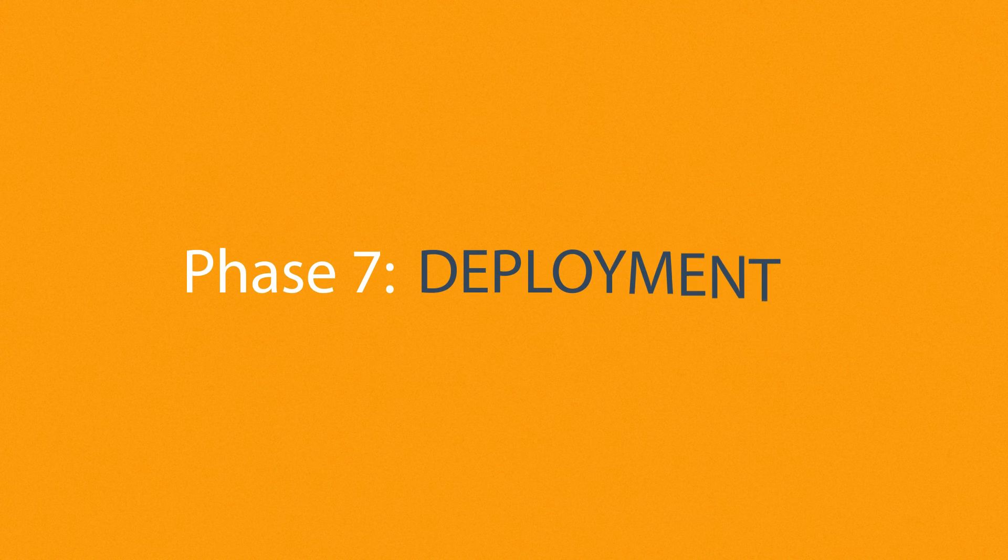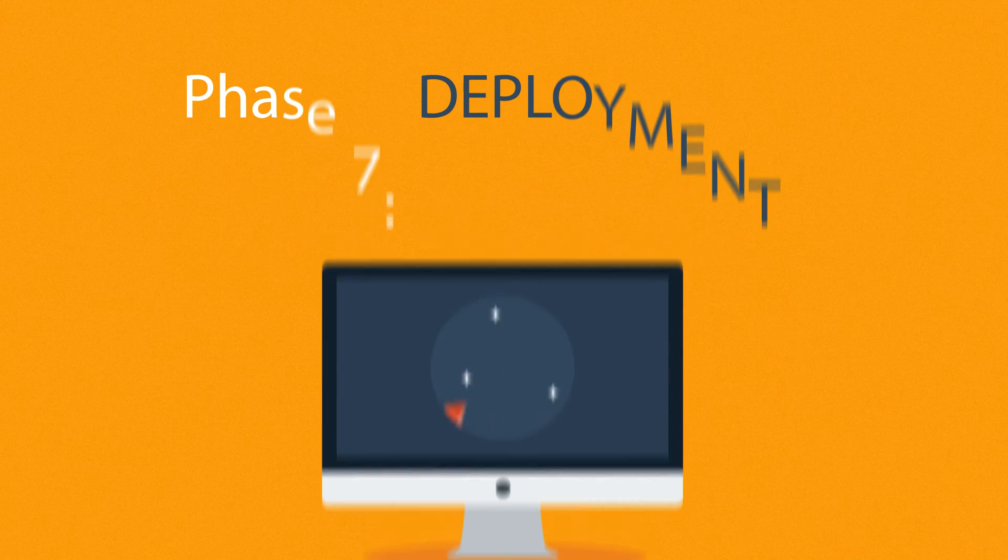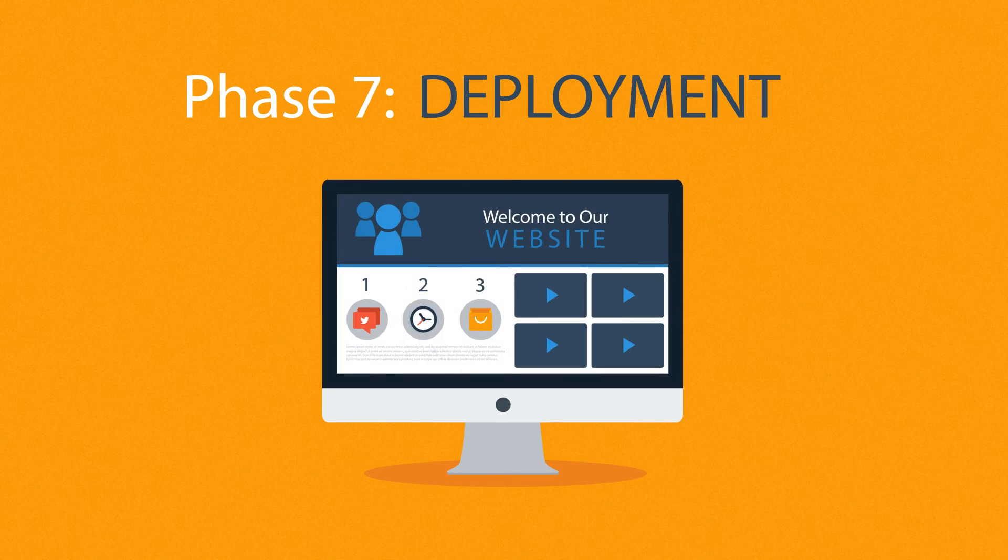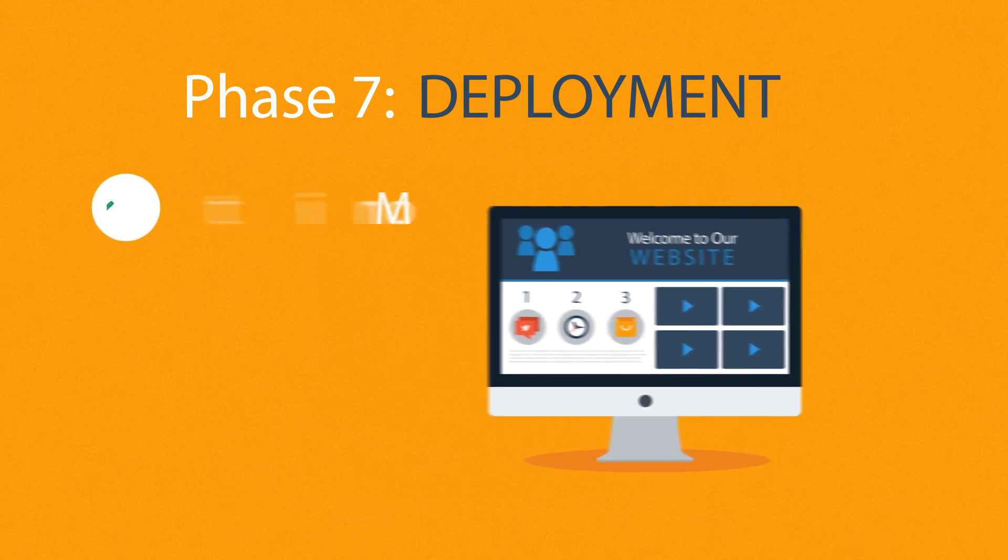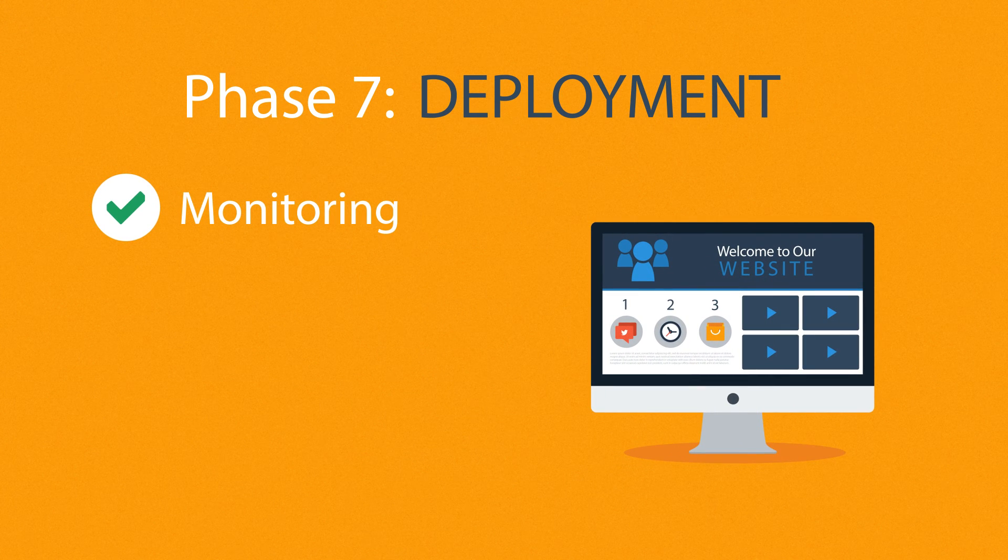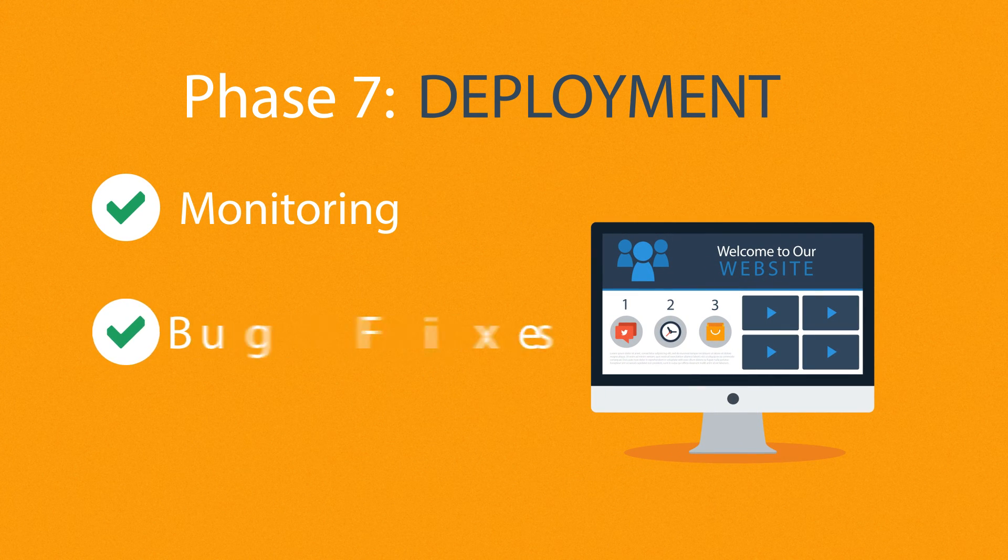Phase 7: Deployment. After we launch the site, our job is definitely not done yet. We always monitor what's happening after the start, enabling us to fix any possible deficiencies.